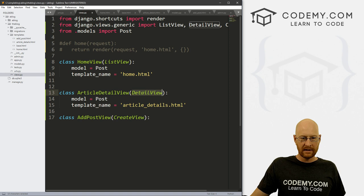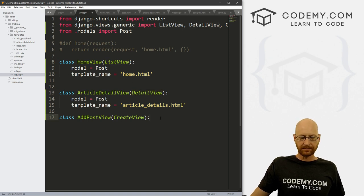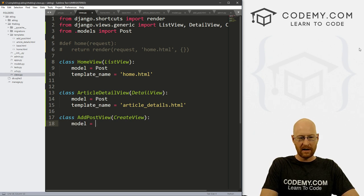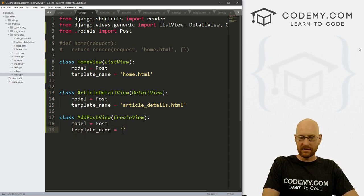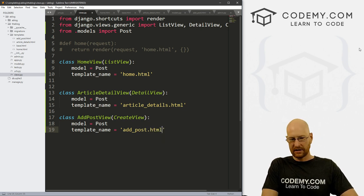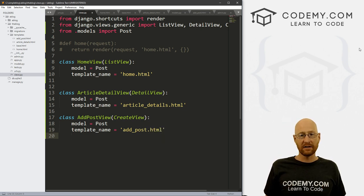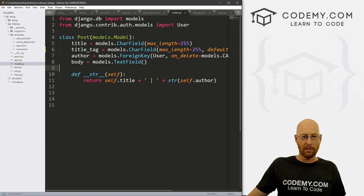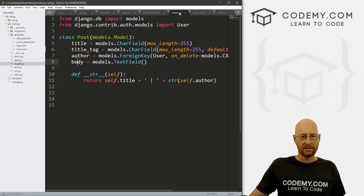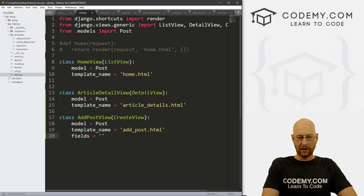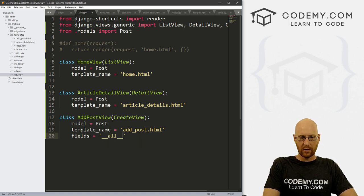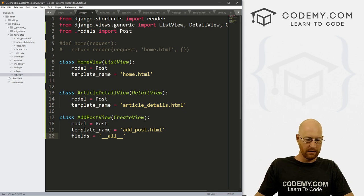Just like we pass DetailView and ListView for each of those pages, now we need to define what our model is — it's Post — and we need to give it a template name: add_post.html. Now we need to designate which fields we want on this page. The fields come from our models.py: we have title, title_tag, author, and body. To put them all on the page, we just go fields equals double underscore all double underscore, and that will put all of our fields on the page. Go ahead and save that.